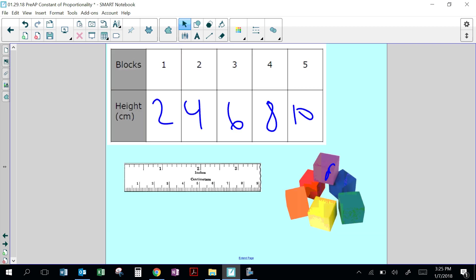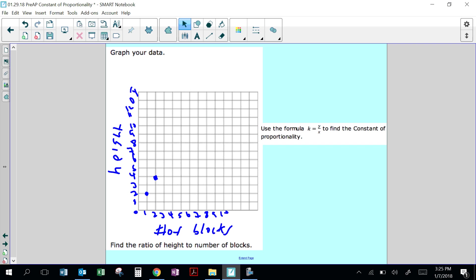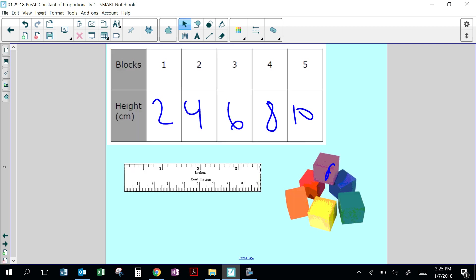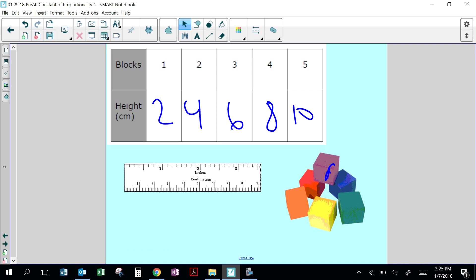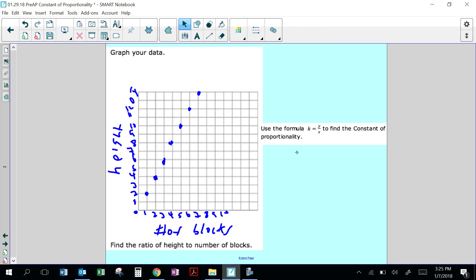1 block has a height of 2. 2 blocks have a height of 4. 3 blocks have a height of 6. 4 has a height of 8. 5 have a height of 10. 6 would be 12. 7 would be 14. Find the ratio of height to number of blocks — using the formula k equals y over x. For example, 4 over 2 equals 2. So the ratio is 2 centimeters for every block.